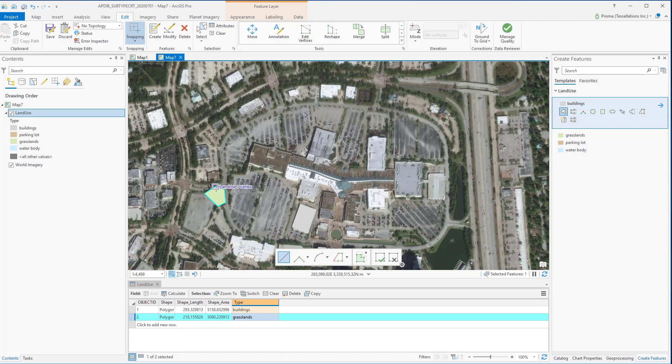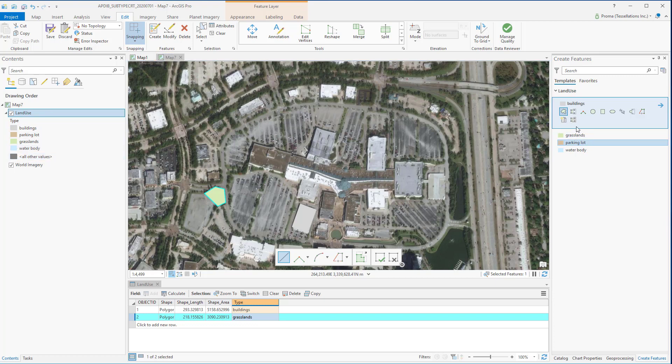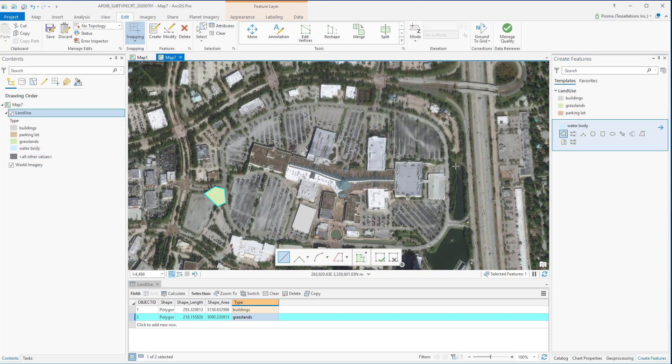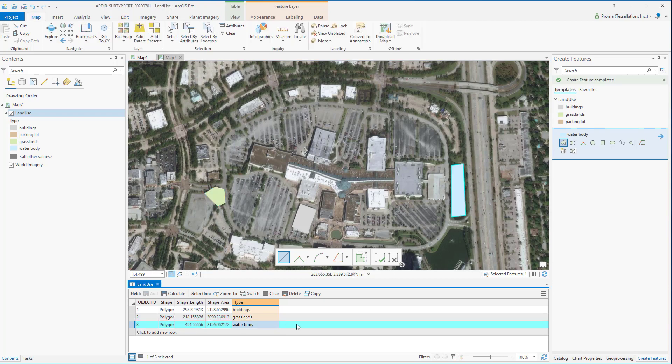Another option is to symbolize the land use feature class with the subtypes and then select the appropriate subtypes for digitizing that particular feature. Now it shows as water body.